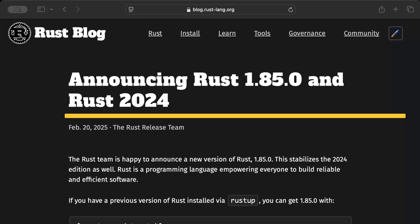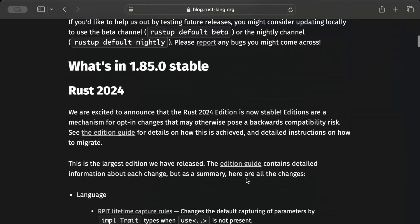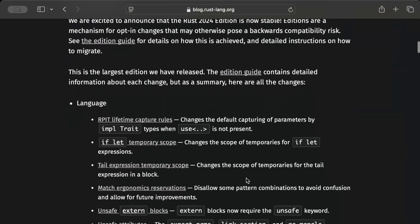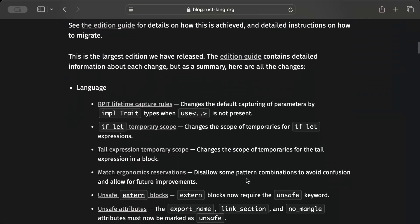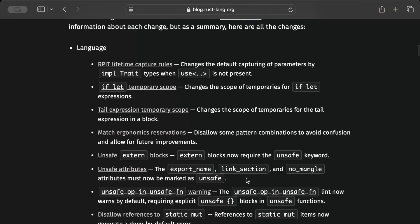Hello guys, Rust 1.85.0 just released and there are some game-changing features and updates that we'll talk in this video. There are tons of updates in this latest release of Rust including the language changes which simplifies the syntax or the rules, for example lifetime rules or changes to the scope of temporaries, left expression and tail expression.